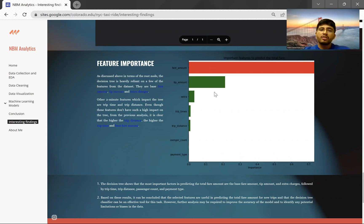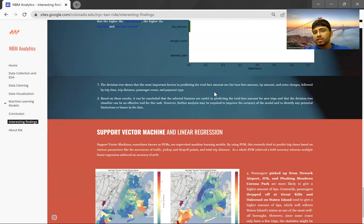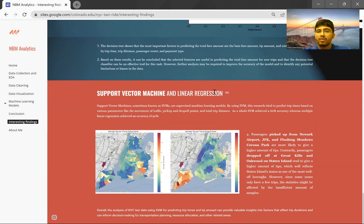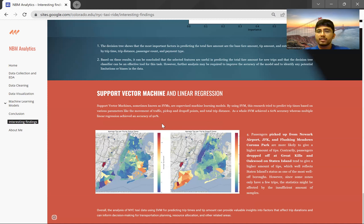This suggested that New York residents generally give a high tip to taxi drivers. I also used SVM and linear regression to predict the total trip time and tip amount. SVM performed slightly better than some earlier models but still only achieved 60% accuracy when predicting trip time based on parameters like traffic density, pickup and drop-off points, and total trip distance. Multiple linear regression, on the other hand, achieved nearly 90% accuracy in predicting trip time.